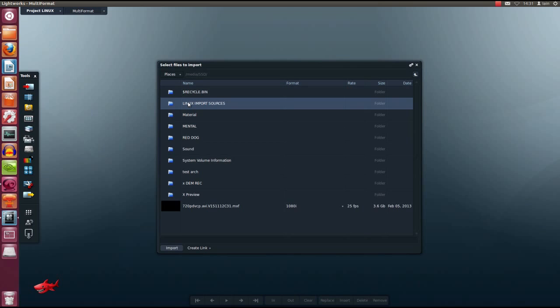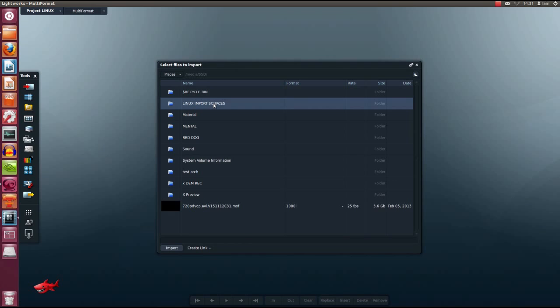Let's import some media. Lightworks supports all the major codecs available today, from AVI, MOV, MXF containers. In my import source folder here I have multiple clips from multiple sources, mixed frame rates and mixed codecs. I can import everything in this folder by selecting the folder and choosing import.